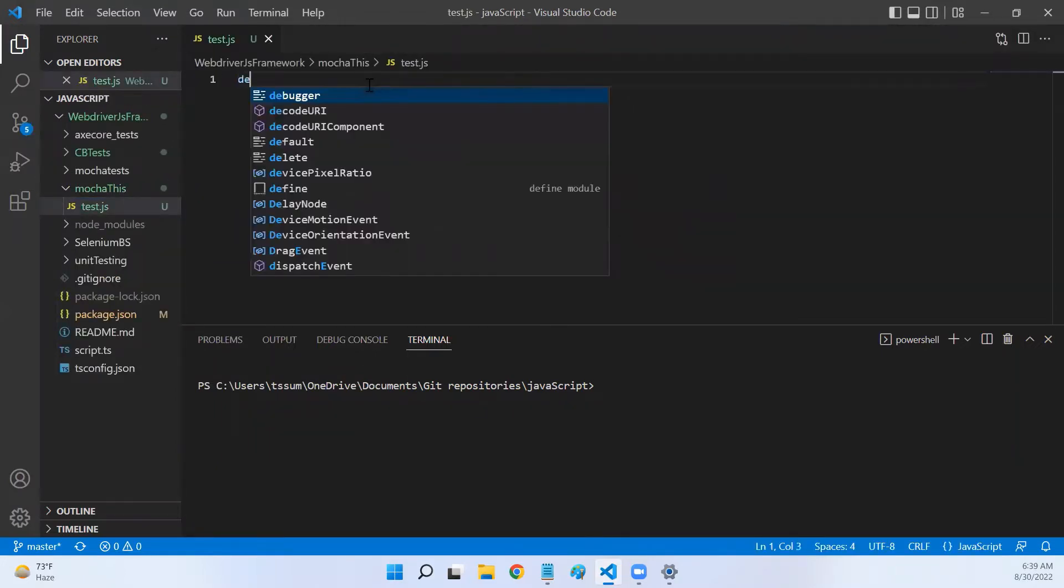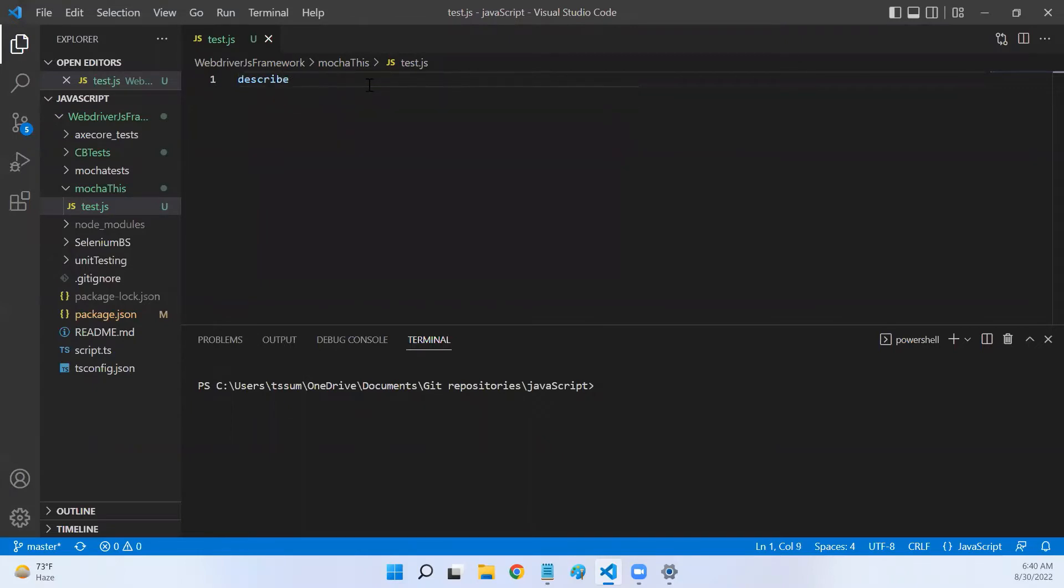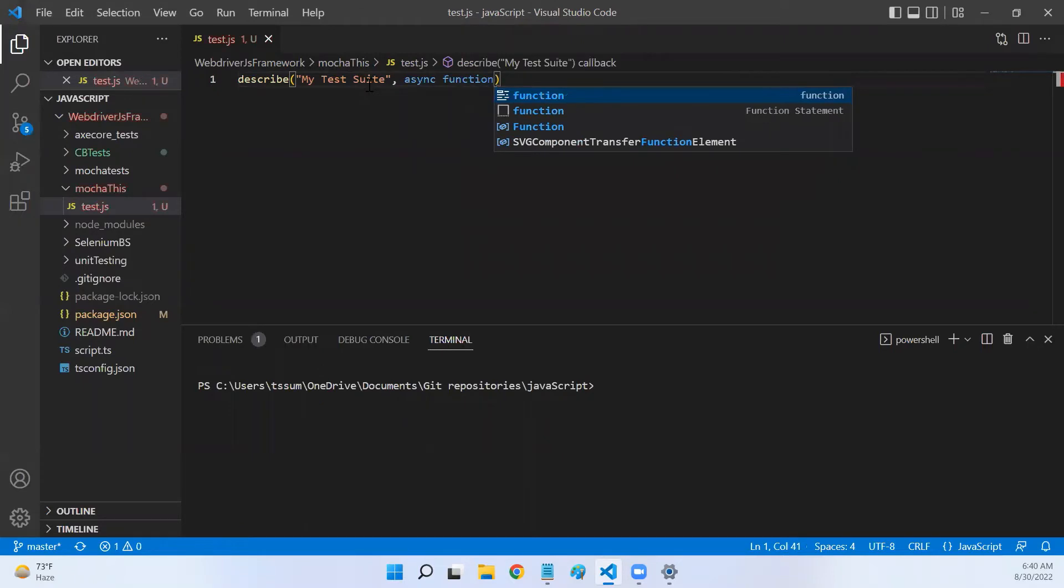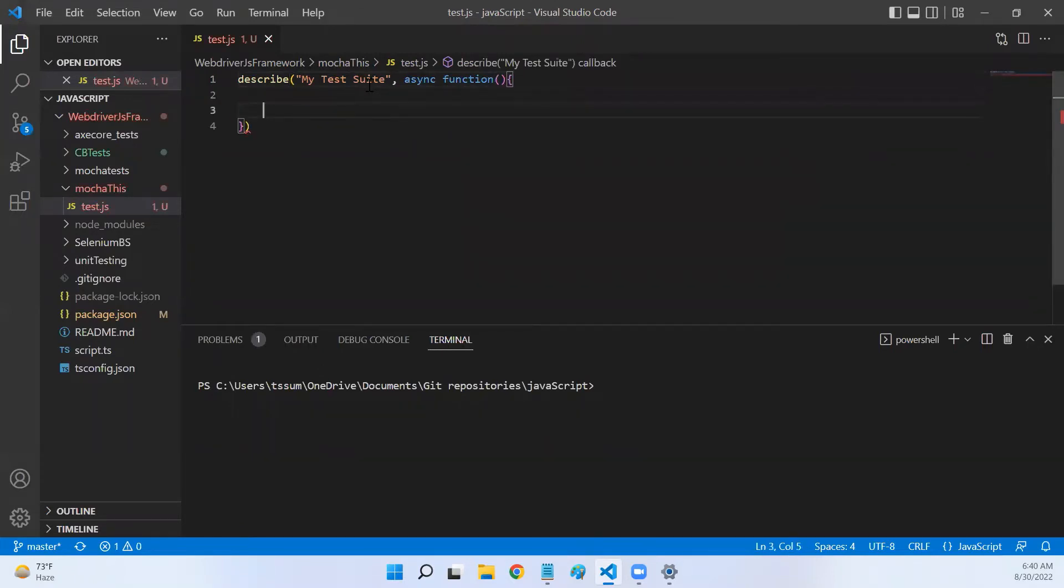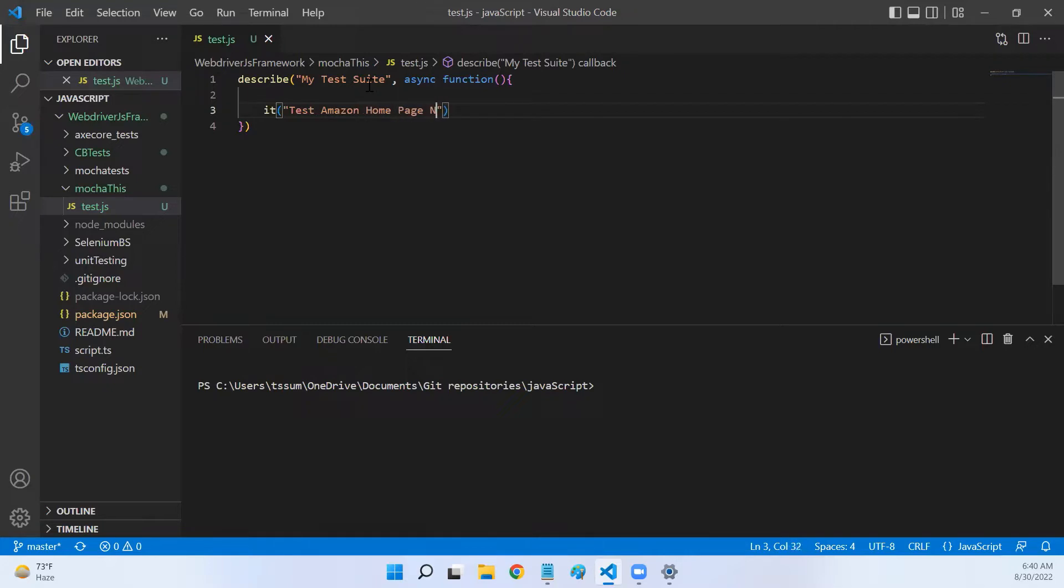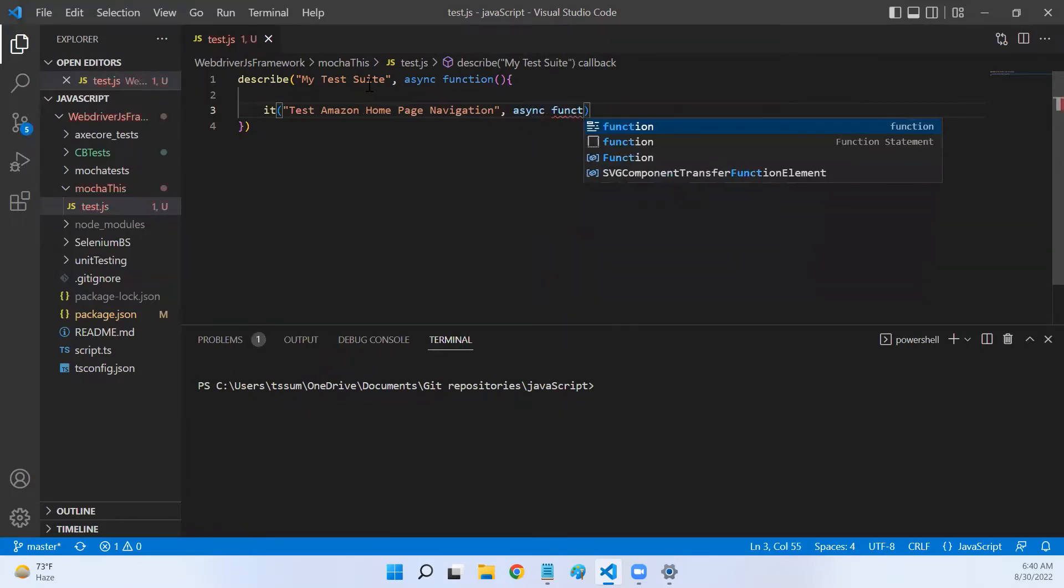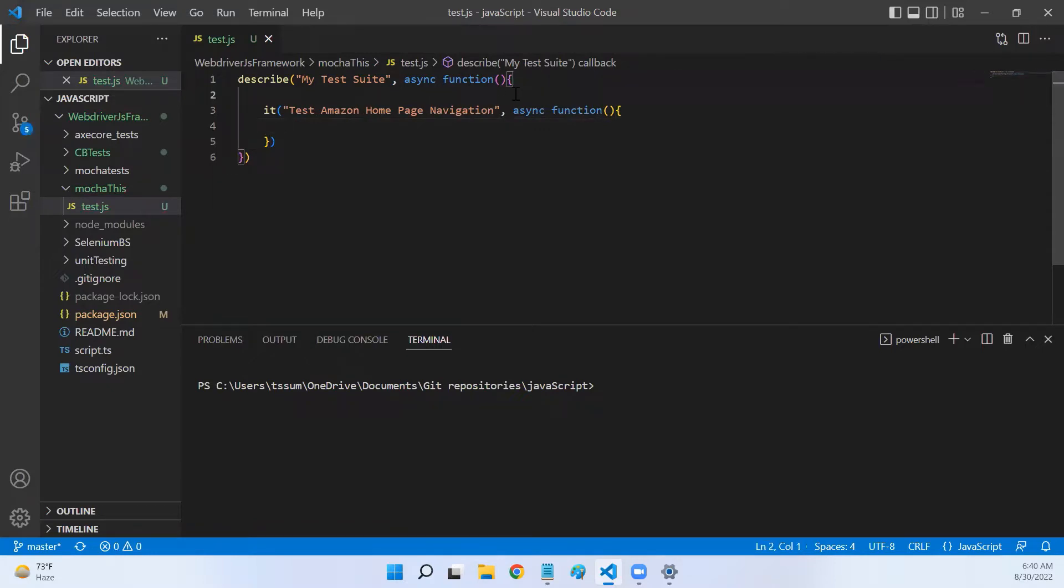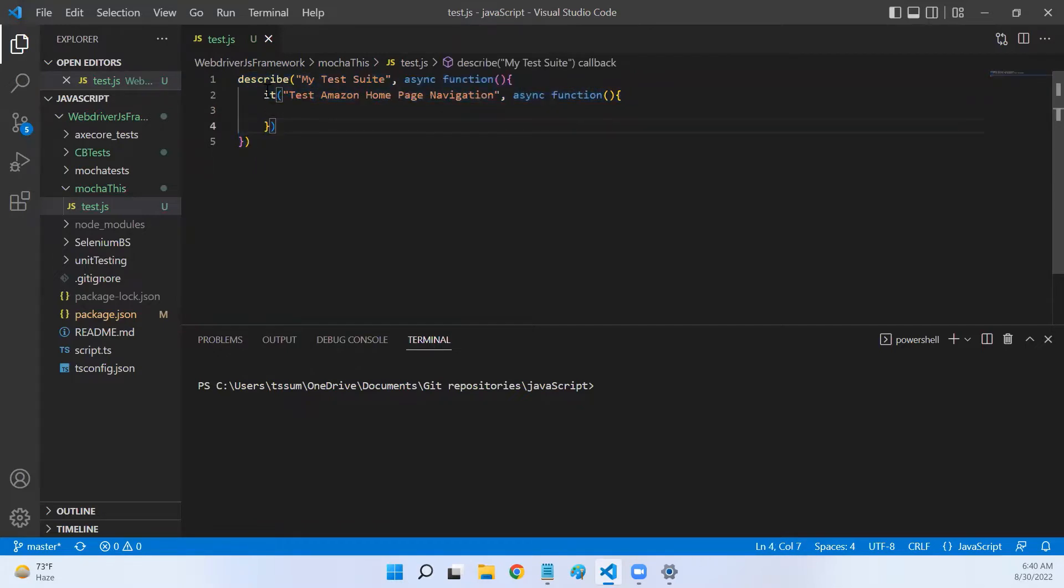In this file, let me create a describe first. Describe 'my test suite', function. And then let's create an it. Let me call it 'test amazon home page navigation', function. Now this is my suite and this is my test case.